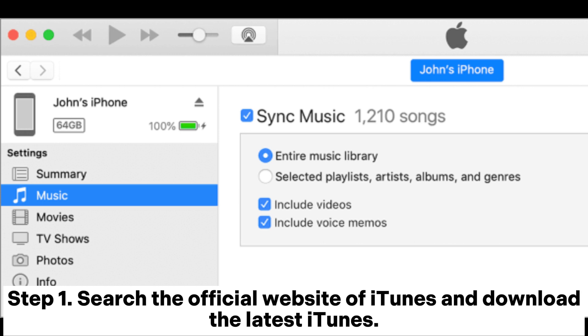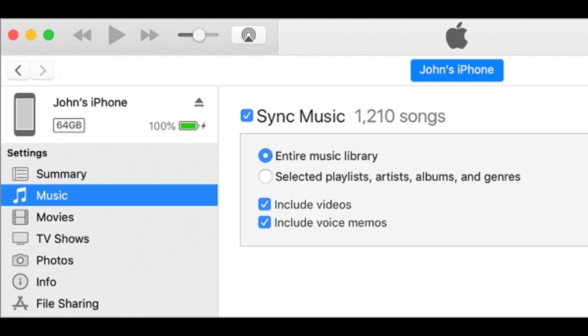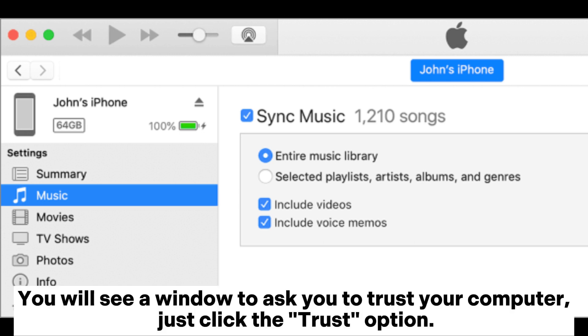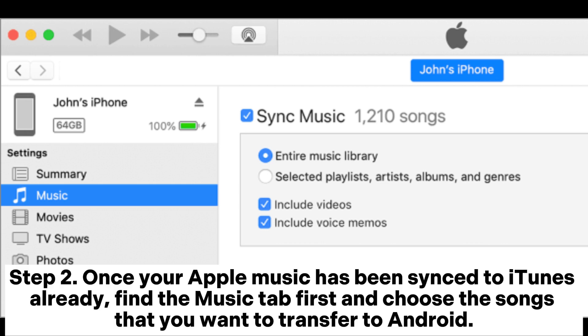Step one: Search the official website of iTunes and download the latest iTunes. Then you can launch it and connect your iPhone to your computer via USB. You will see a window to ask you to trust your computer. Just click the trust option.